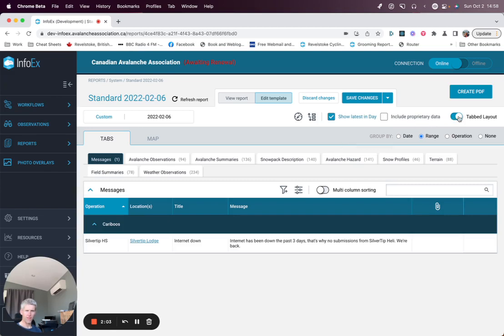The final option at the top here is either tabbed layout, which we have on here, or you can display the report in a single page.